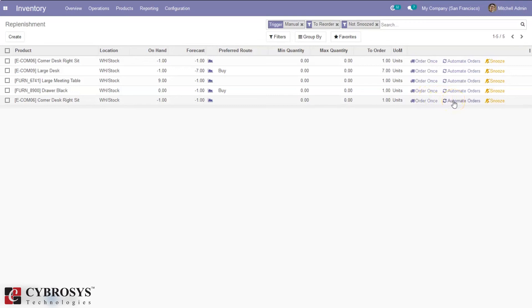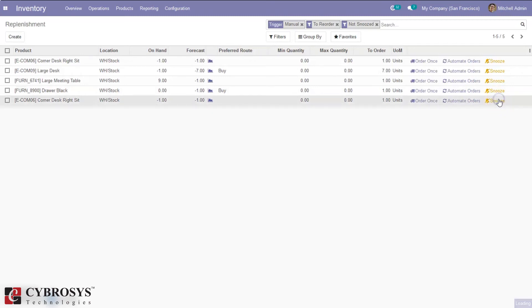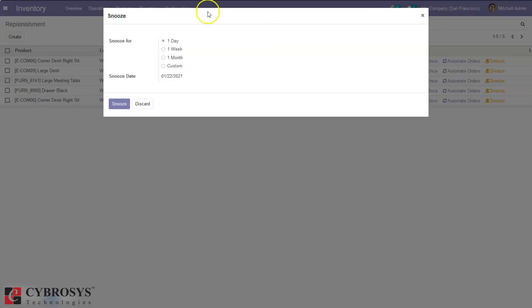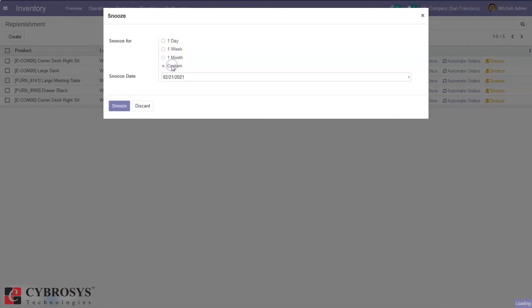Then we have an option to snooze. When you click on snooze, we can postpone generating the RFQ for one day, one week, one month, or set a custom date. When you click snooze, it will be removed from this page.